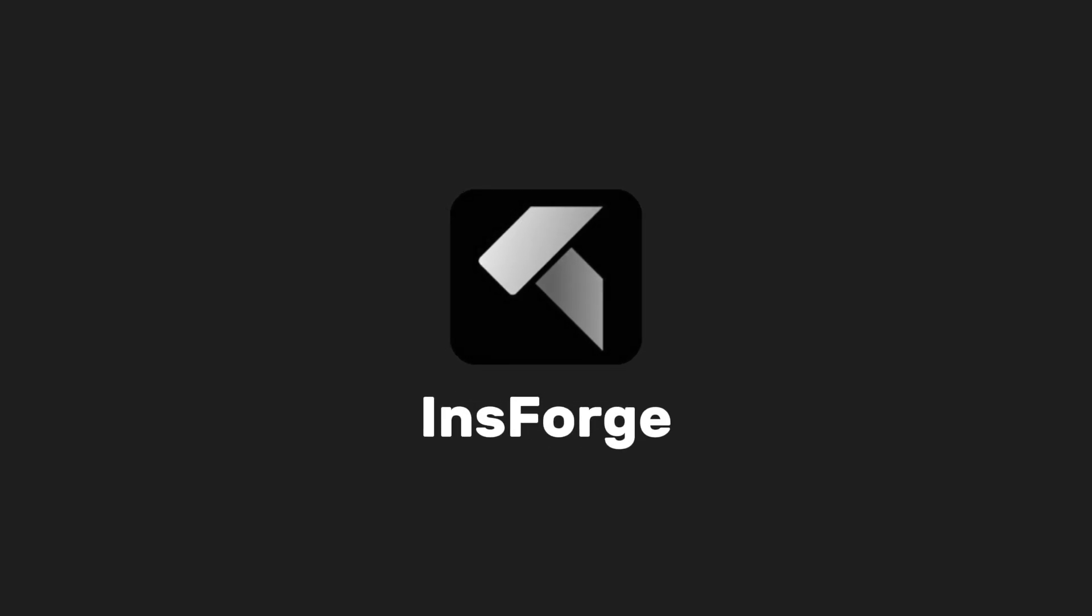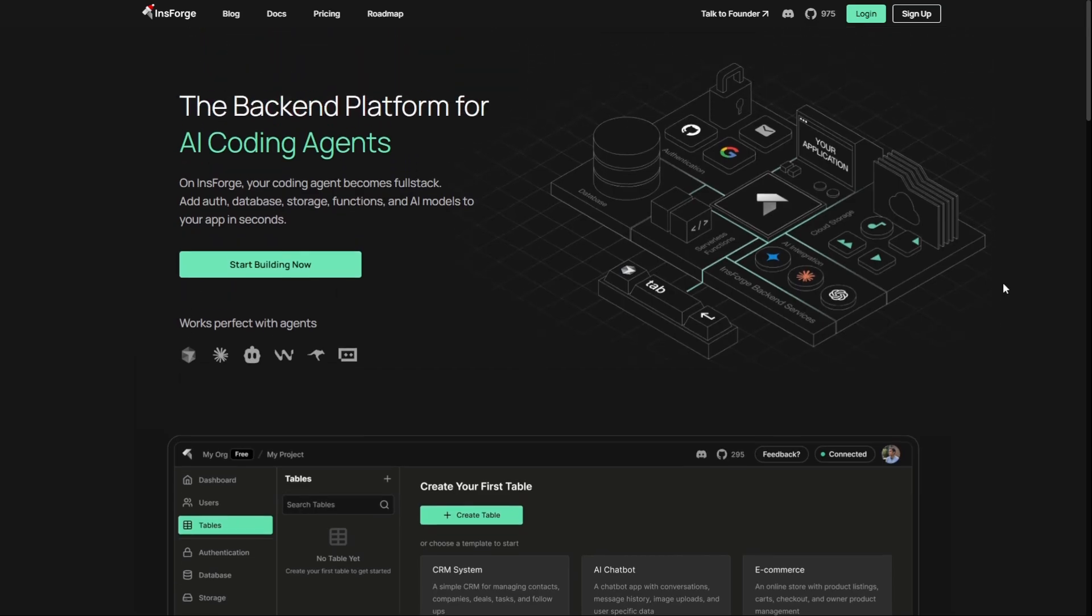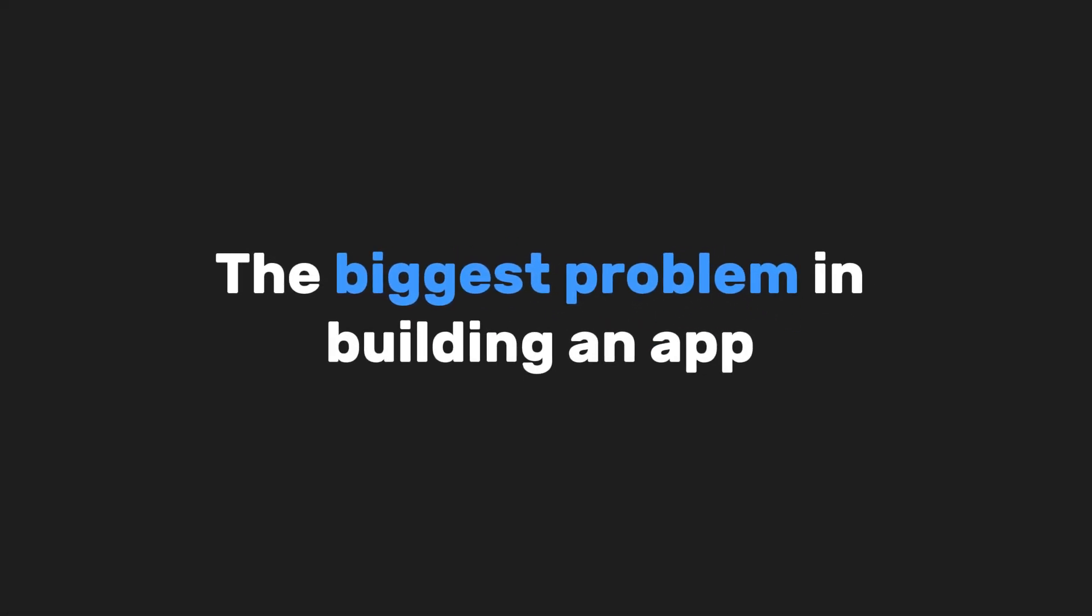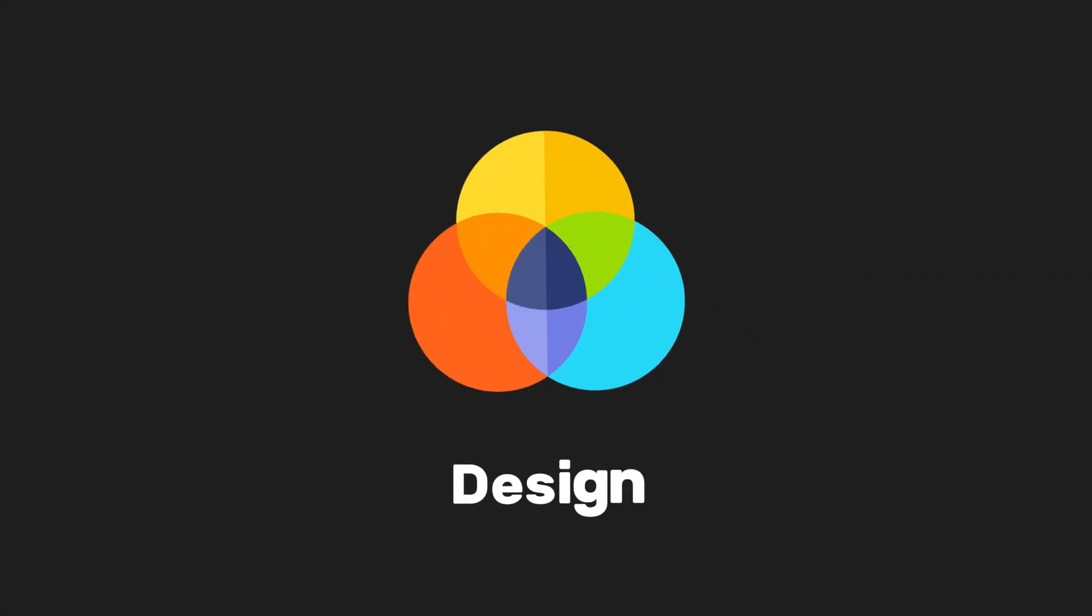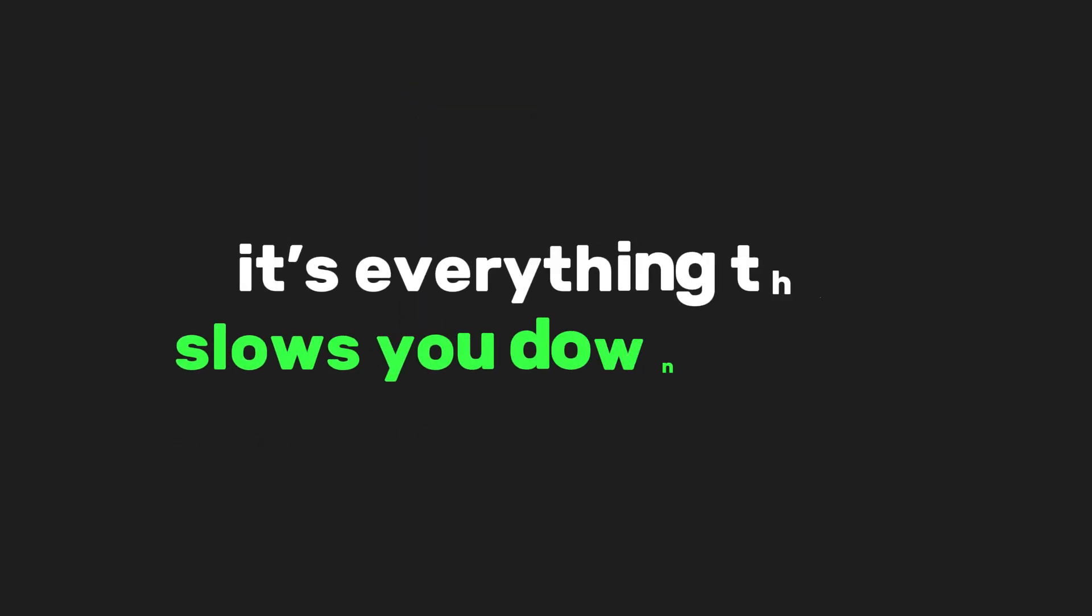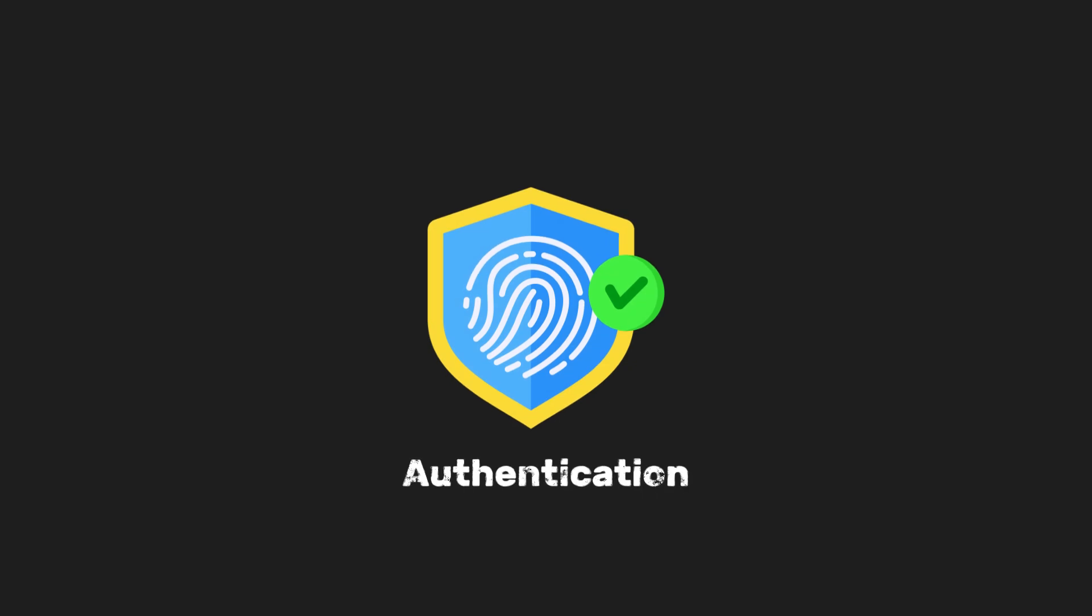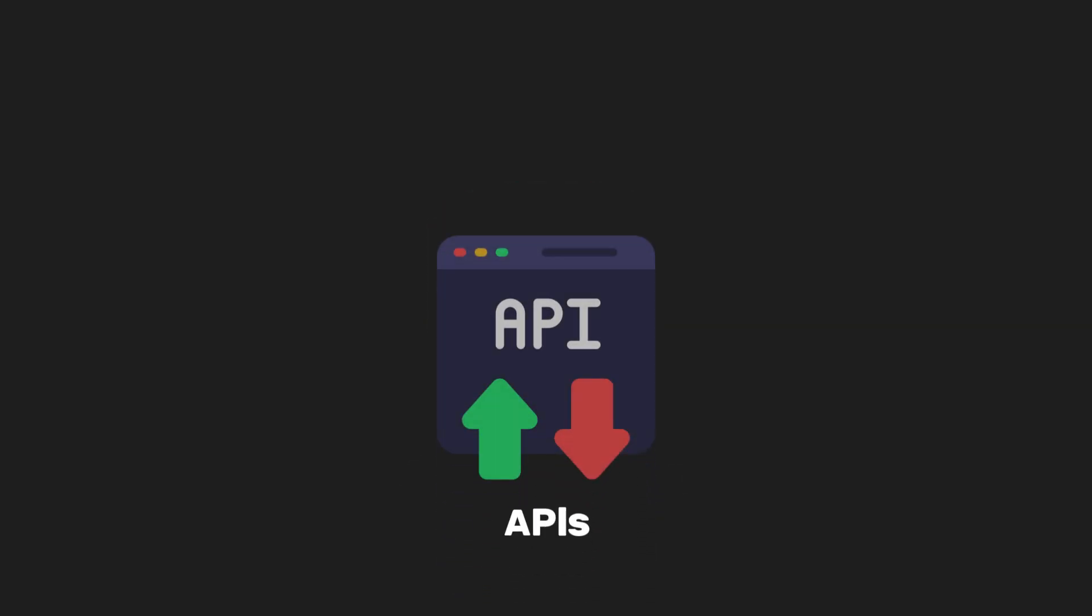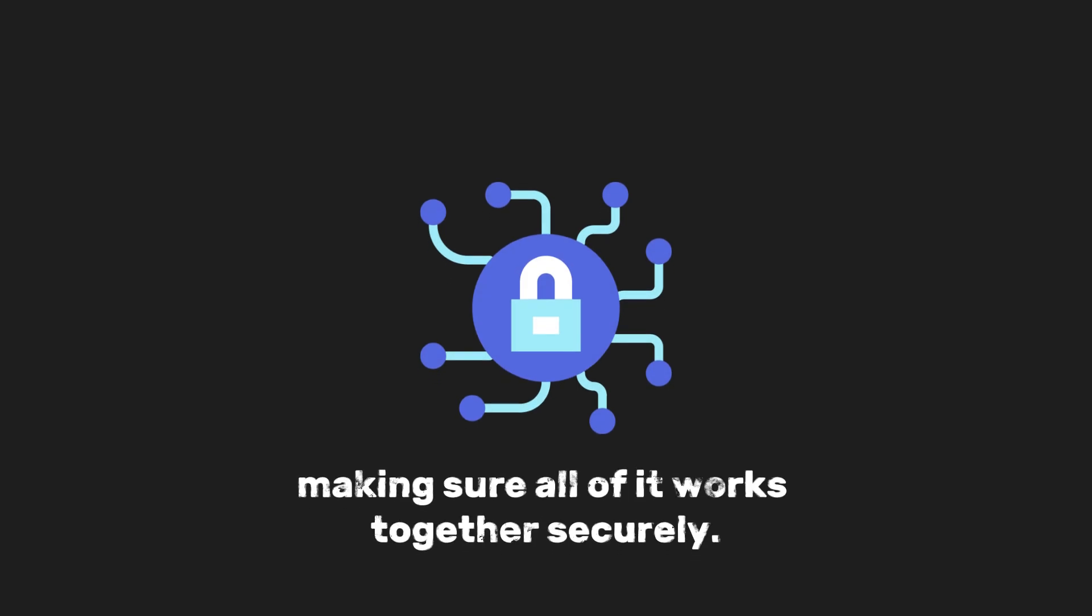InsForge, a complete backend for mobile and web applications built for AI coding agents. The biggest problem in building an app isn't the idea, design, or even the front end code you love writing. It's everything that slows you down after that. Setting up authentication, creating a database, wiring APIs, handling permissions, and making sure all of it works together securely.